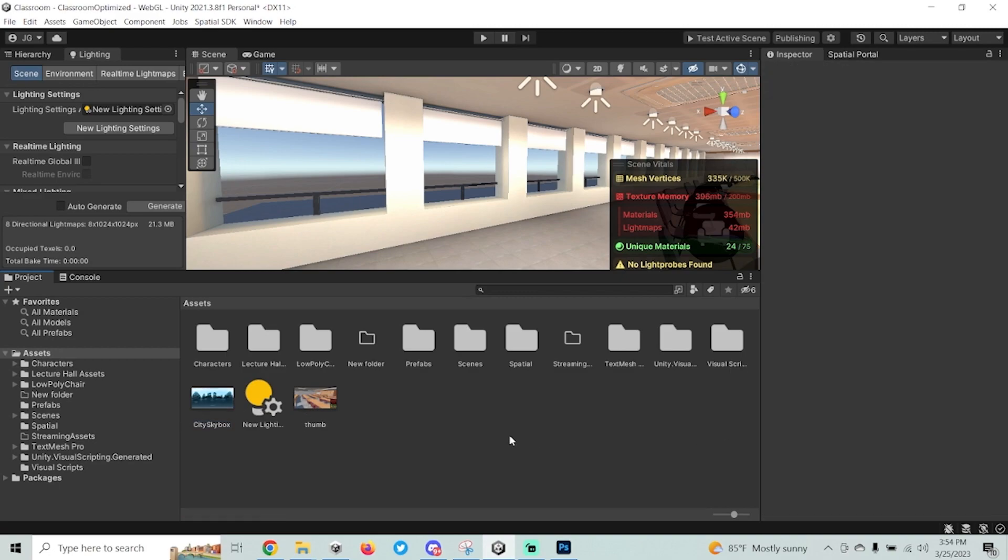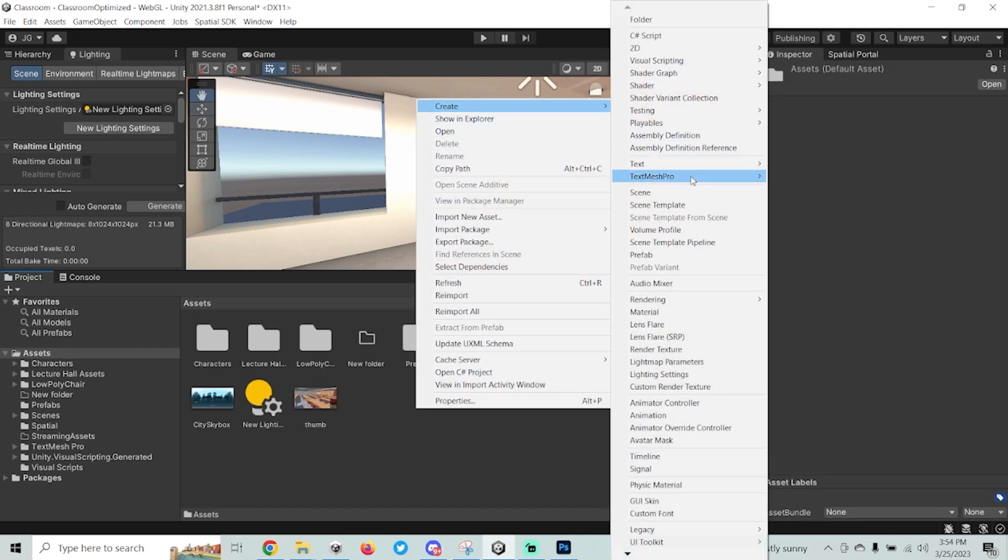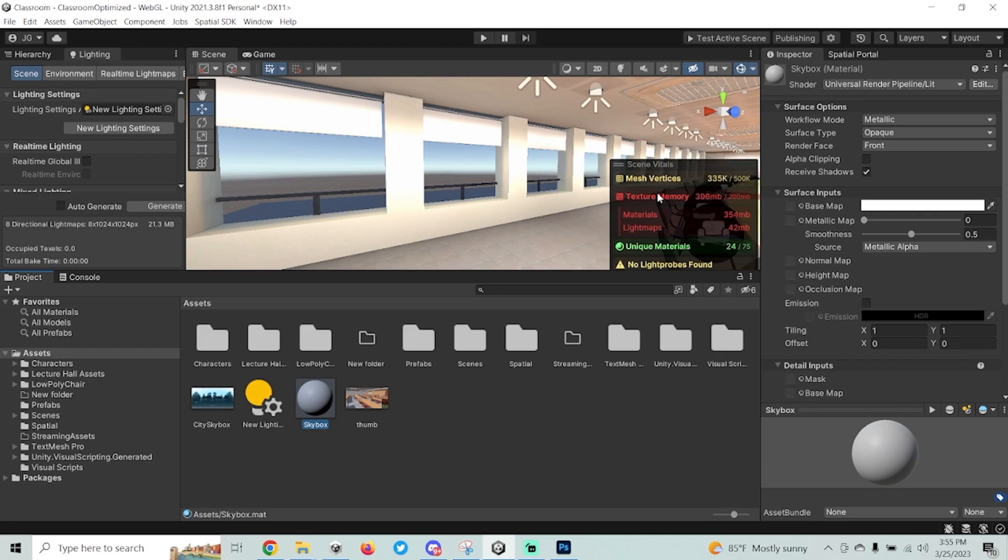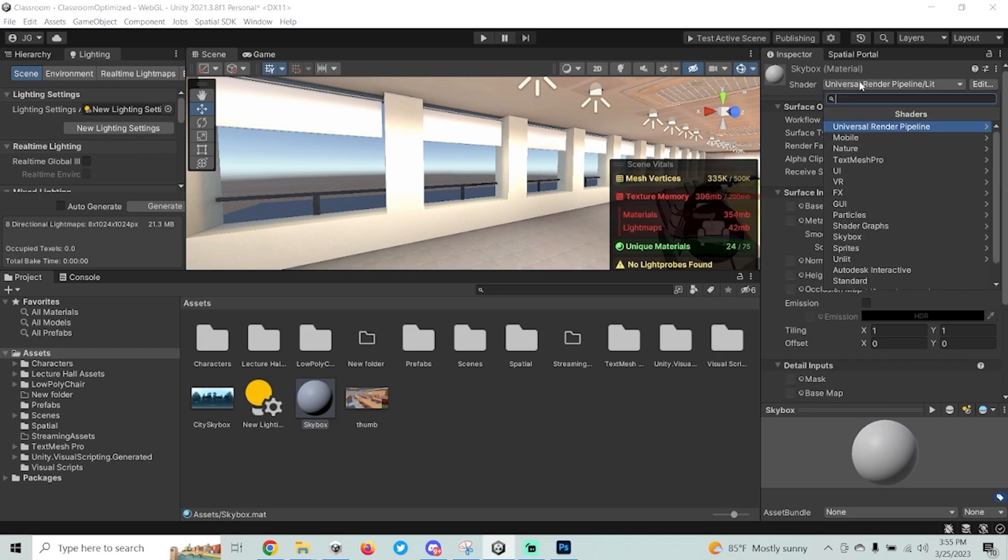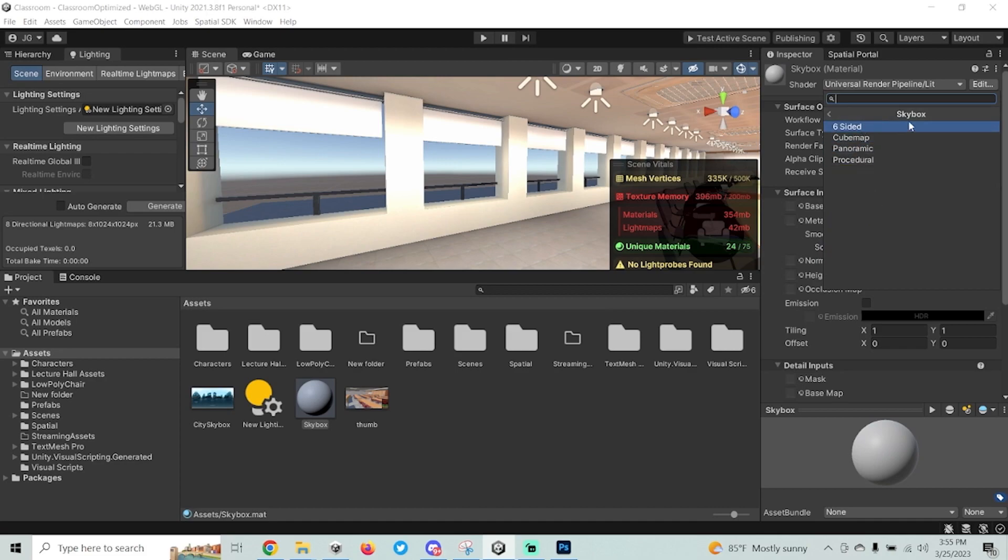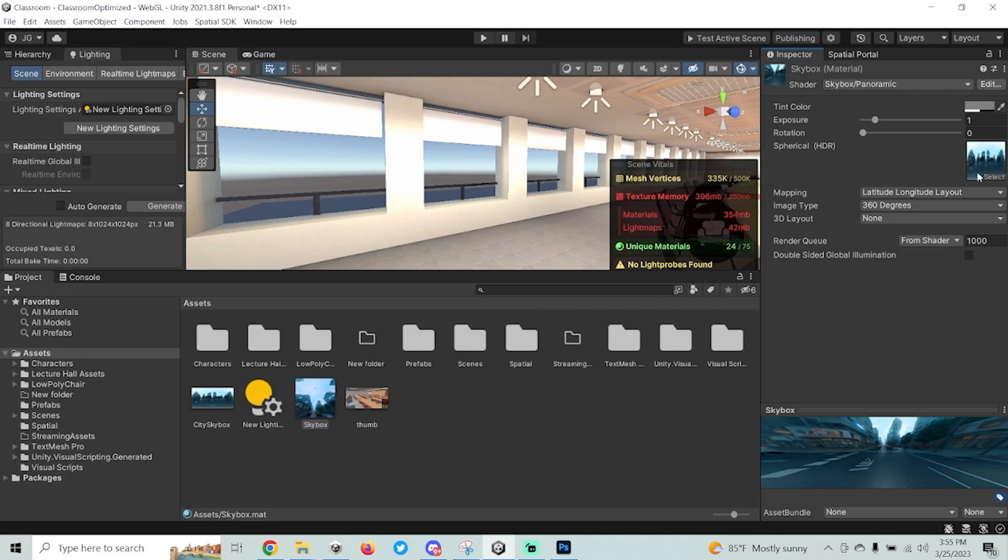The next thing I'm going to do is I'm going to right-click inside of the assets folder here. I'm going to go to Create, and I'm going to create a new material. I'm going to name this material SkyBox, and then I'm going to change the shader from Universal Render Pipeline Lit to SkyBox. In here, you want to choose the panoramic type of SkyBox, and then you want to drag your PNG into the texture selector here. And that will actually give you the SkyBox with that image.